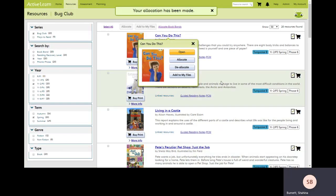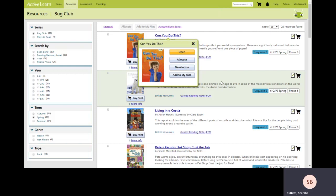That book now will appear on a pupil's active learner home page ready for them to read.